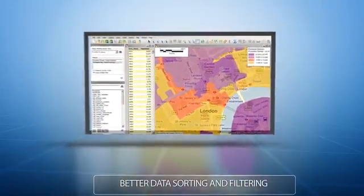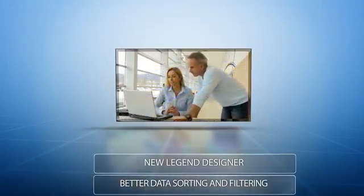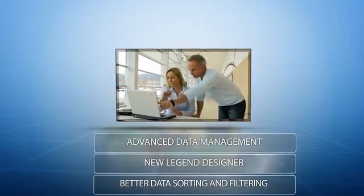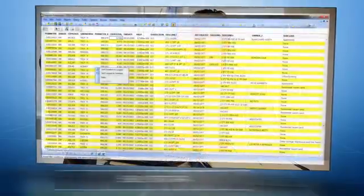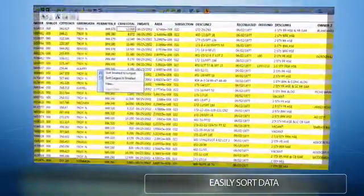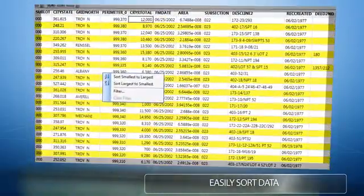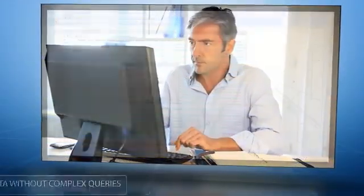New features include better data sorting and filtering, a new legend designer, and advanced data management with MapInfo Manager. With right-click options within the browser window, users can easily sort data alphabetically or numerically.